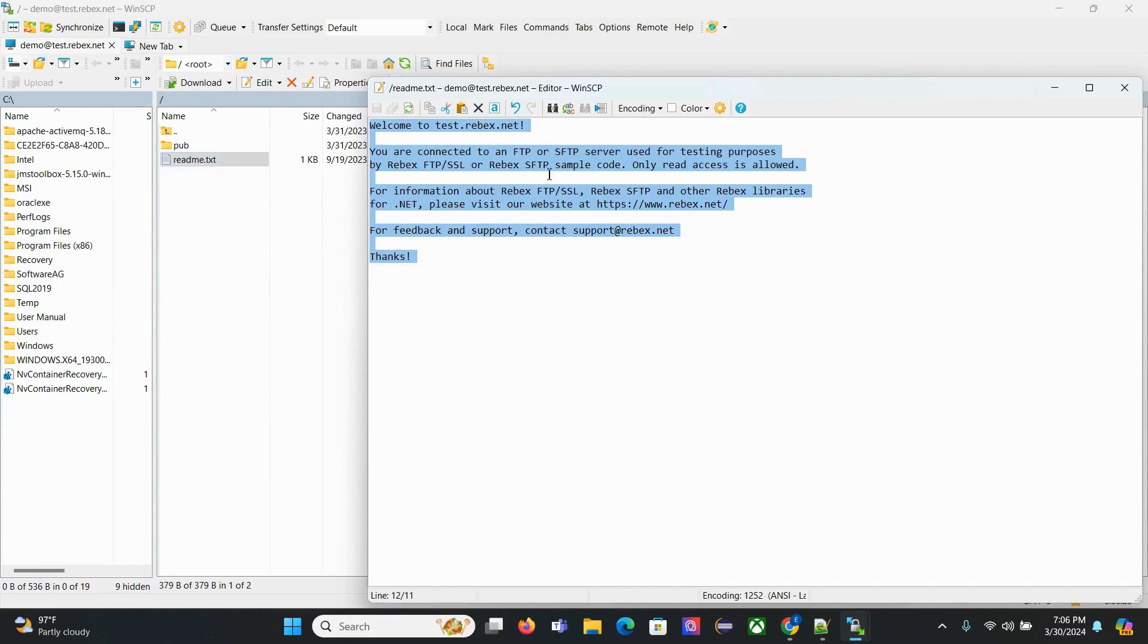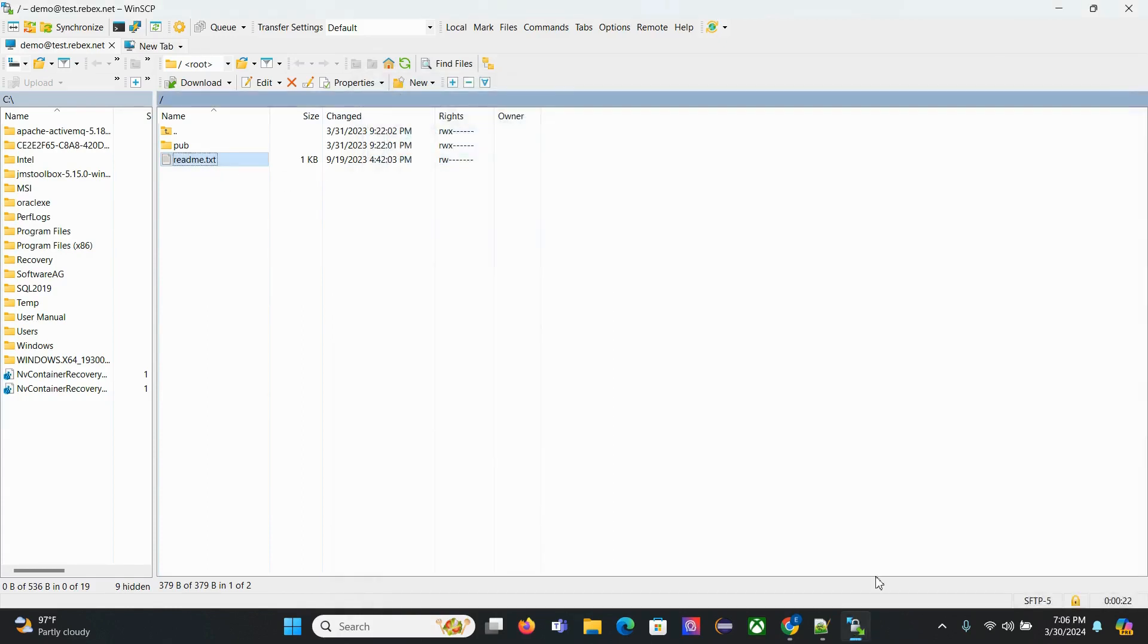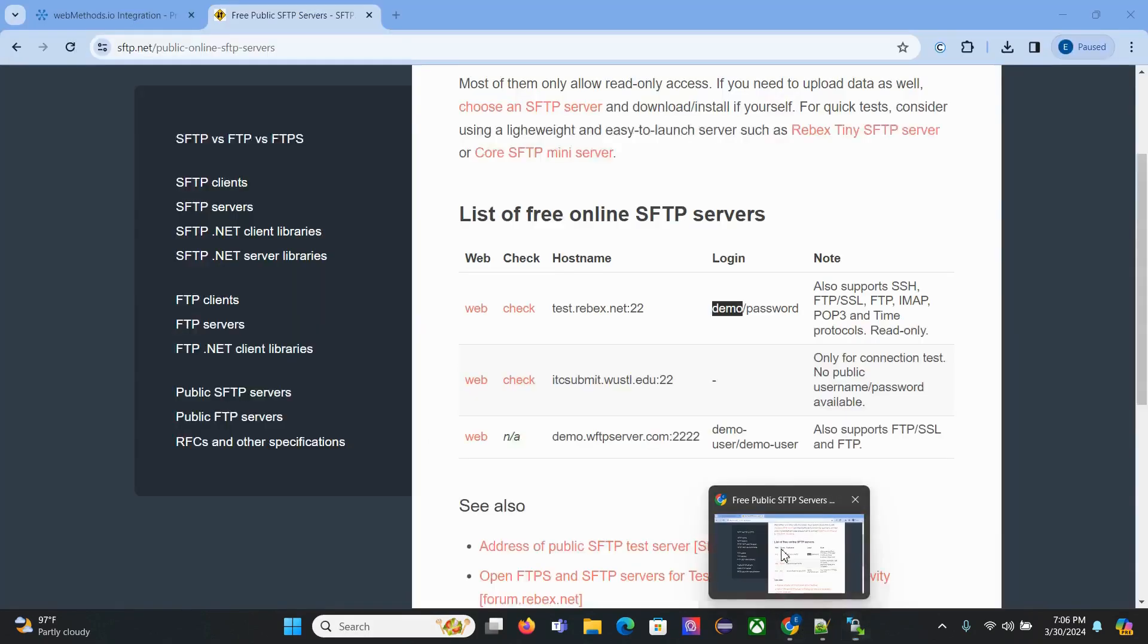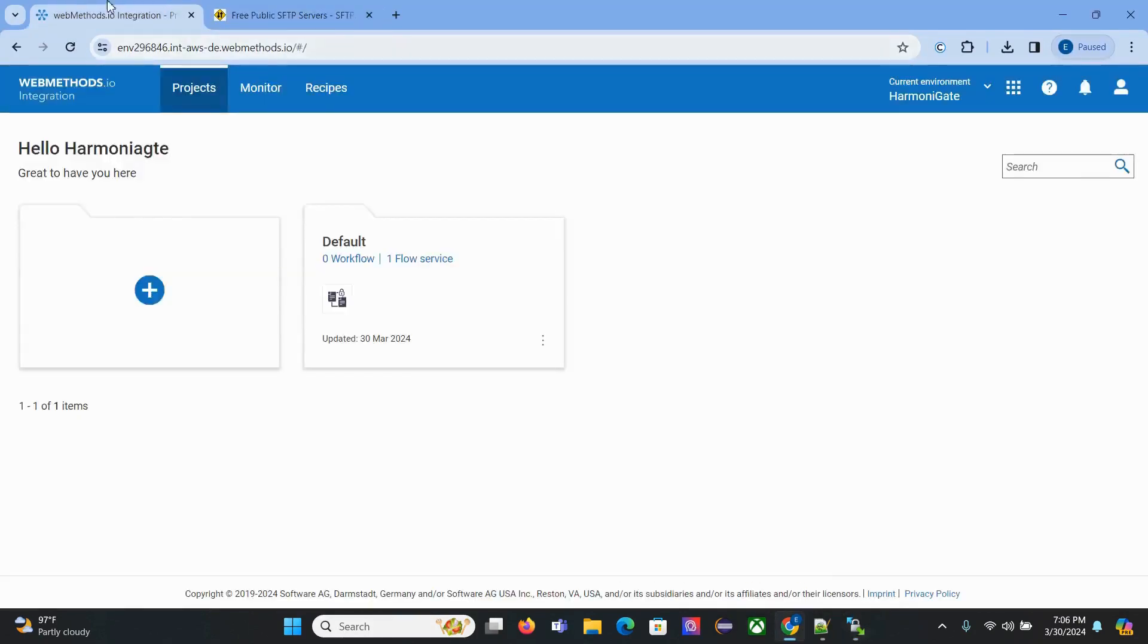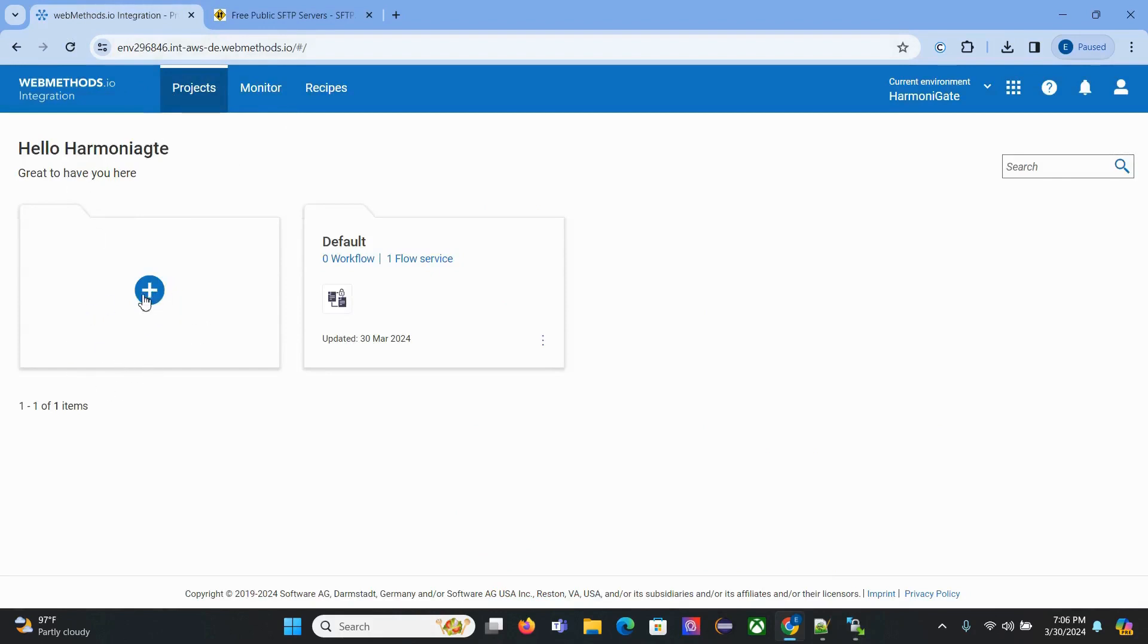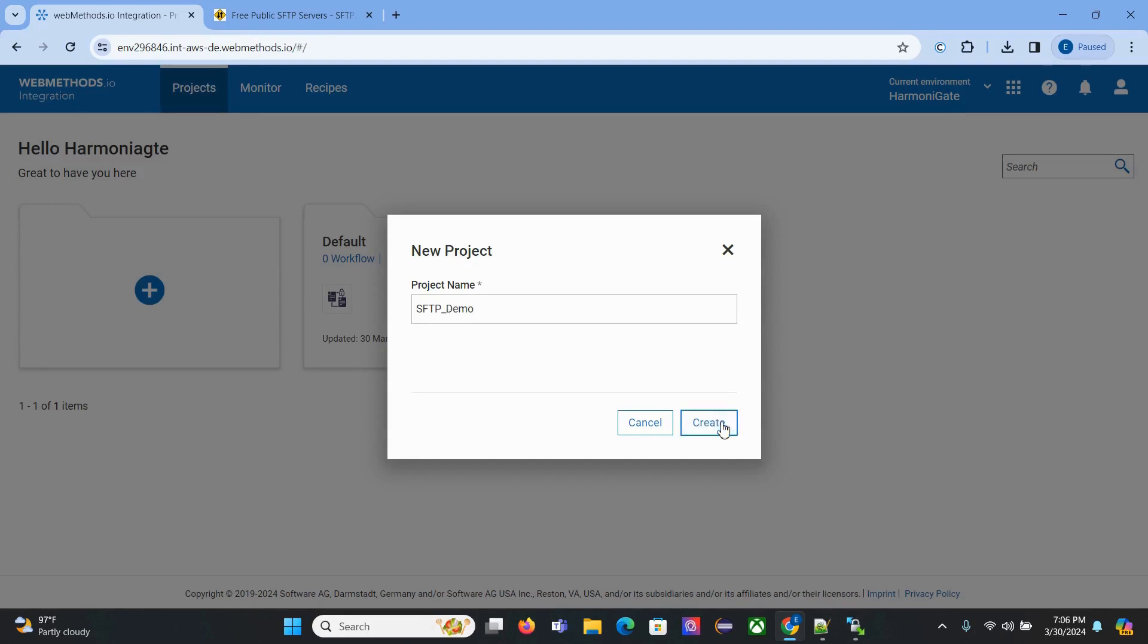Let's go to our webmethod.io environment. We need to create a project. Click here and give it a project name as SFTP demo, then click create.